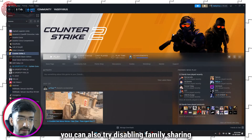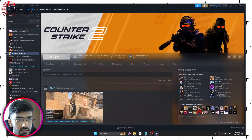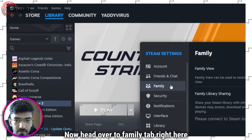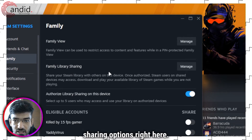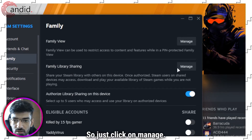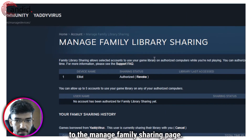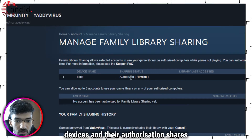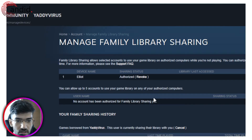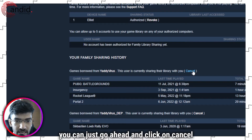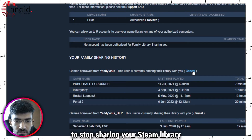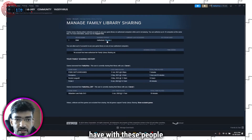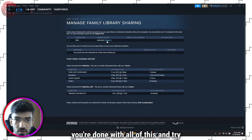You can also try disabling family sharing on your Steam account. Click on the Steam icon and head over to Settings. Head over to the Family tab and you will see your family library sharing options. Click on Manage — this will take you to the Manage Family Sharing page, where you can see different devices and their authorization shares. Go ahead and cancel to stop sharing your Steam library, revoke any sharing statuses, then restart Steam and try again.